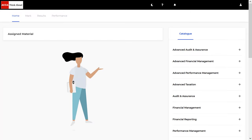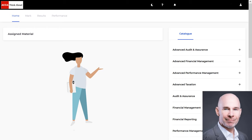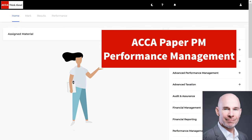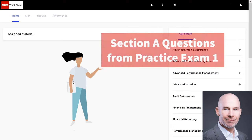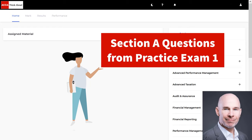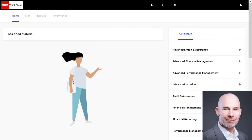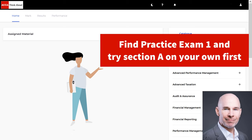Hey there, amazing ACCA students. My name is Steve Willis. In this video, I'm going to help you pass your upcoming performance management exam. Buckle up — we're going to go into practice exam one and do the full section A, all 15 OT questions together. Before you go further, go into the practice platform, find practice exam one, try the section A questions on your own, then continue watching the video. Let's get started.